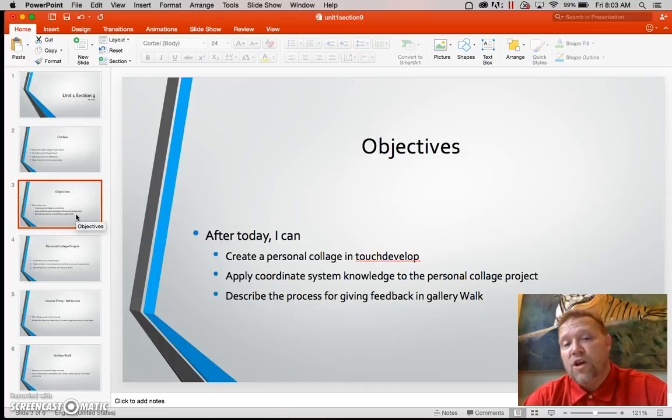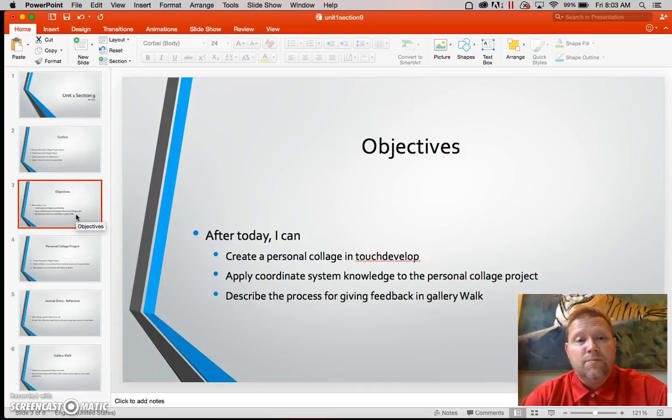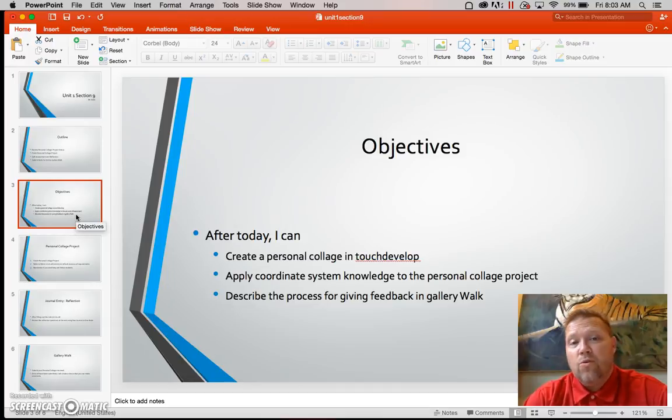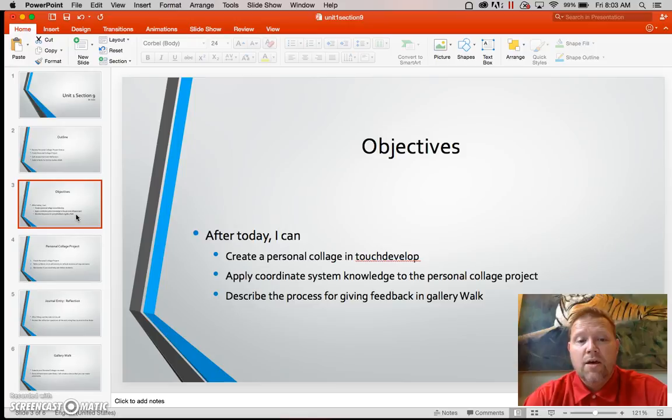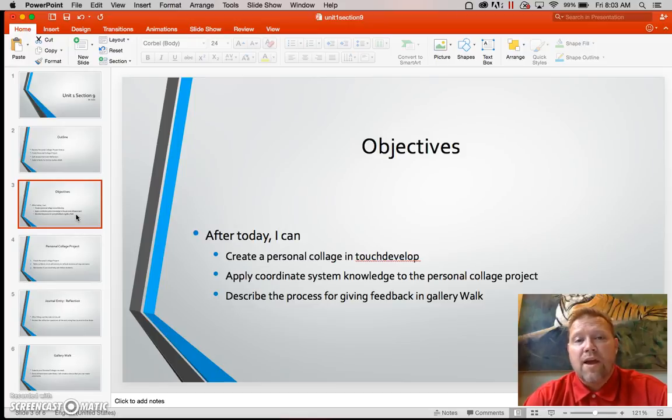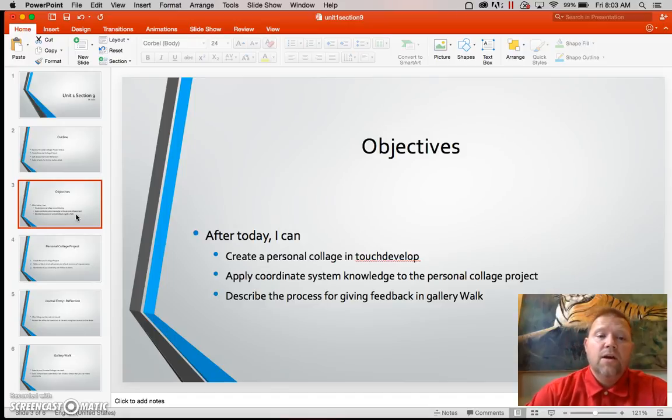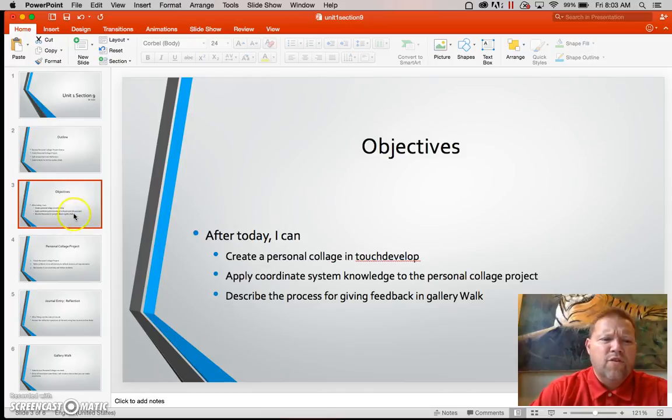Your objectives for today is basically to complete a personal collage in touch development. Apply the coordinate systems to your personal collage and also we will look at the process of giving feedback for the virtual gallery. Now this will come in Section 10 also, but we just have a quick overview of the process.